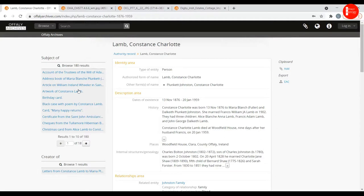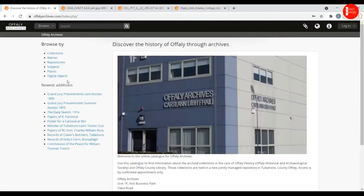Some of this material related to Constance is digitized; others would need to be accessed in the archives themselves. But the digital content will increase over time. As a recap: you can log on to offalyarchives.com and search in multiple ways to find the material you're looking for. You can add it to your clipboard, and when you have all your references, you can contact archivist@offalyhistory.com to place your order, or look at the material online if it has been digitized.